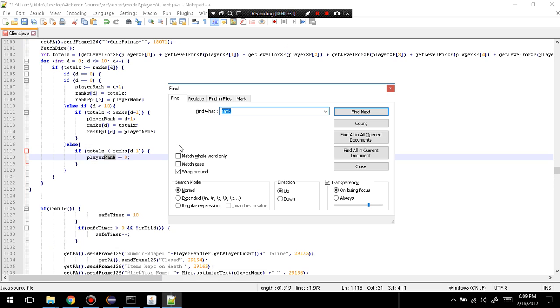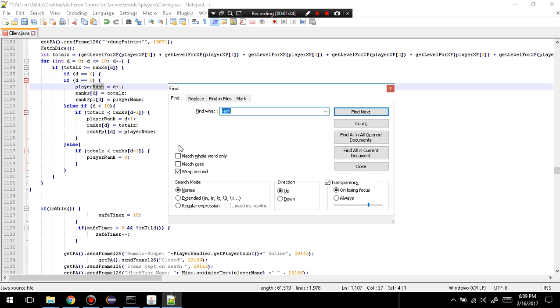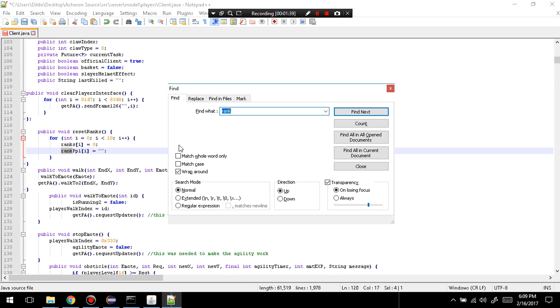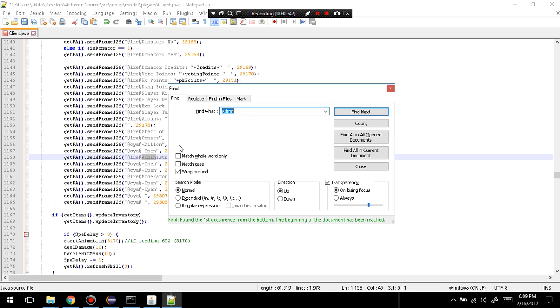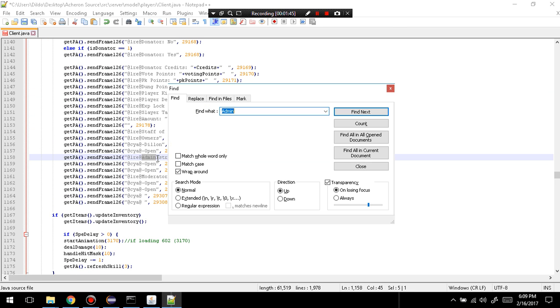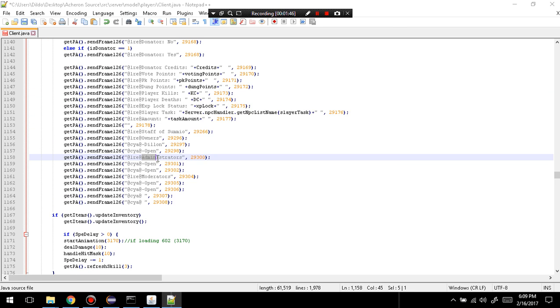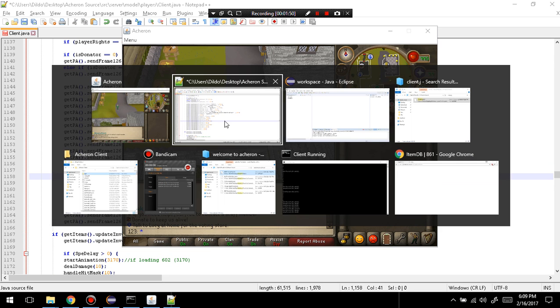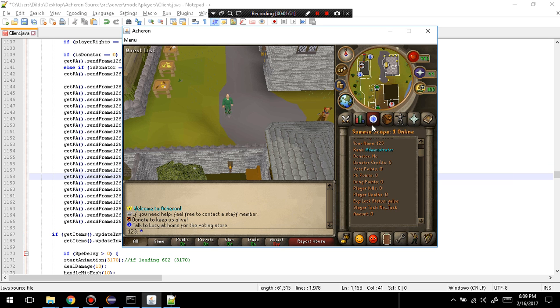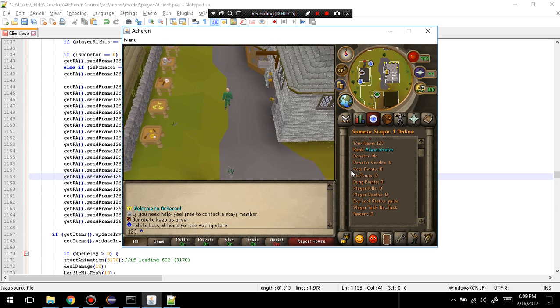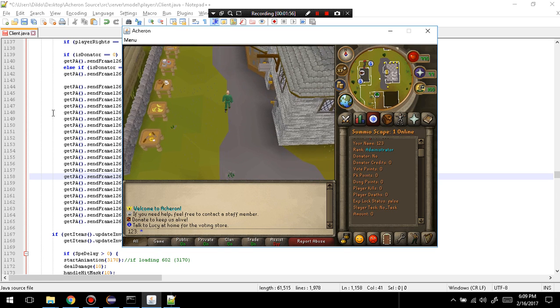So, if I search up rank. Hmm. I guess there's no rank. I guess that's just going to stay there. Rank administrator. But, yeah, you can change all this, whatever it says.